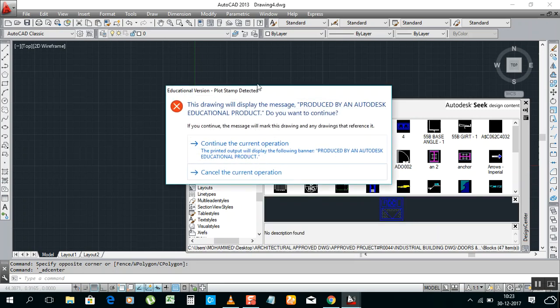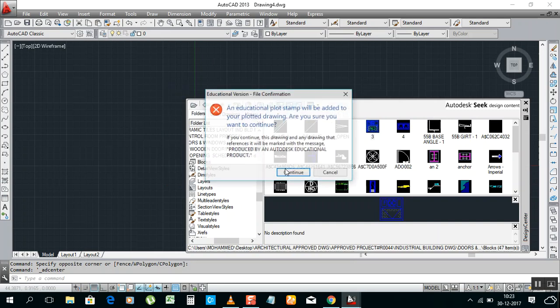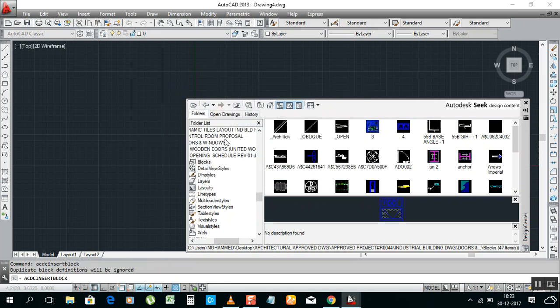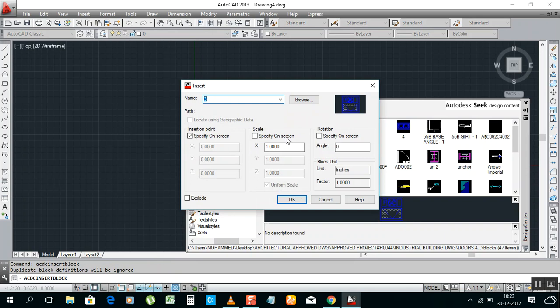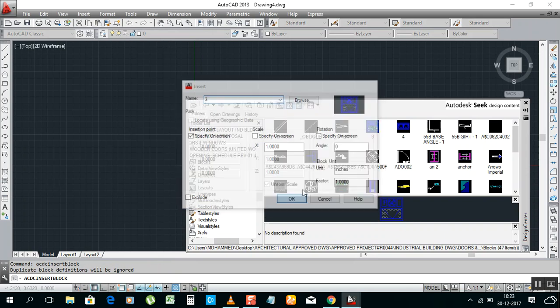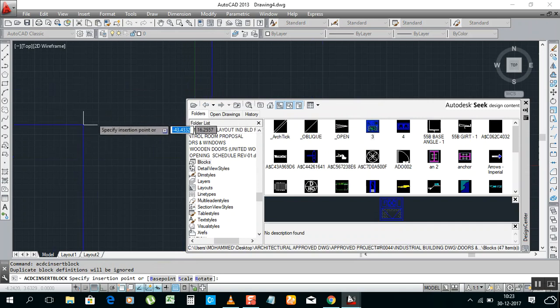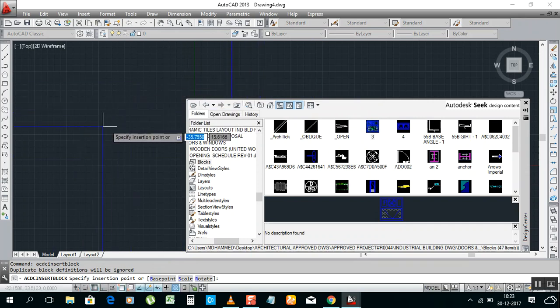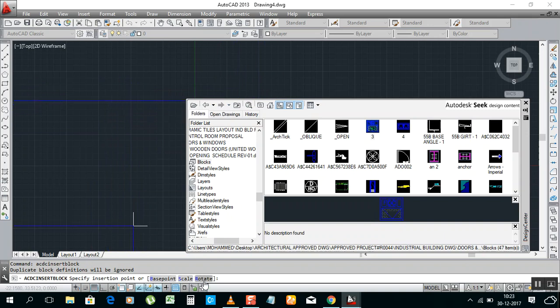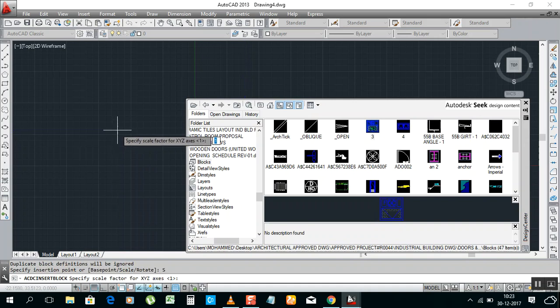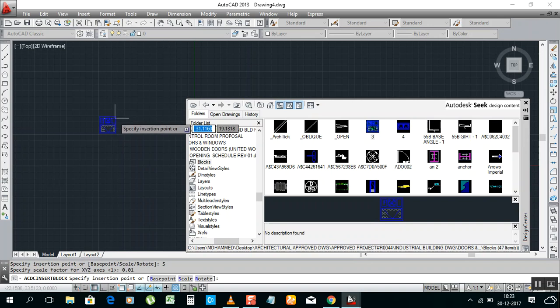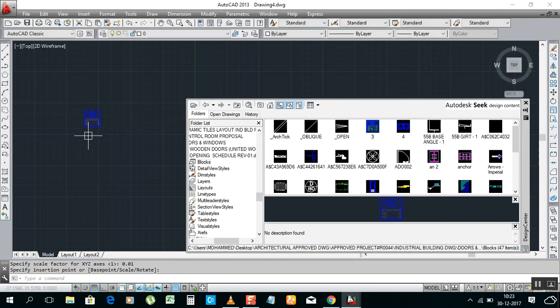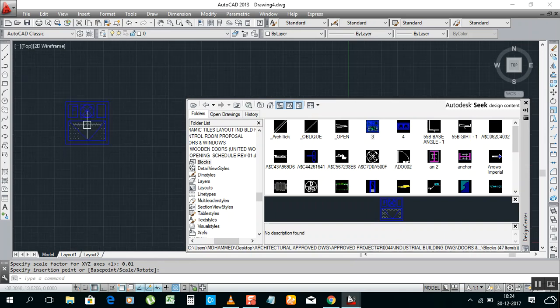If I need this window, just double click on that. It's a student version, so it's showing that educational product. Just click Continue. Now it said Insert. Just click OK. See, the window came. This one has a big size, so you can scale it. See here: base point, scale, and rotate. I need to scale. Enter 0.01 to reduce the size. See, like that you can use it directly.